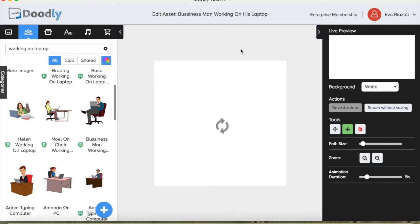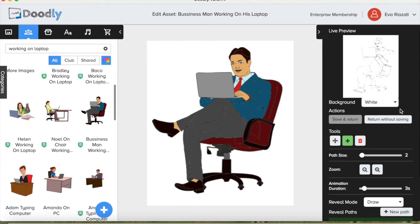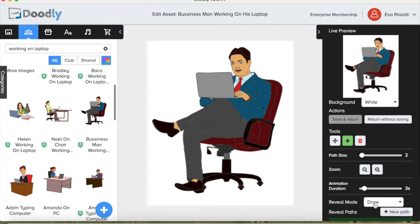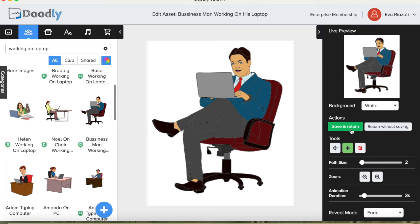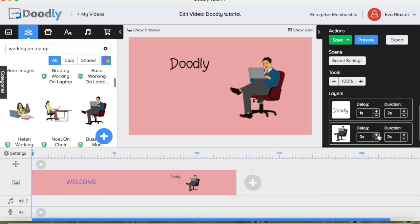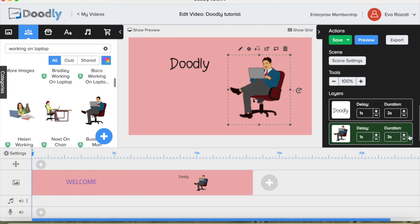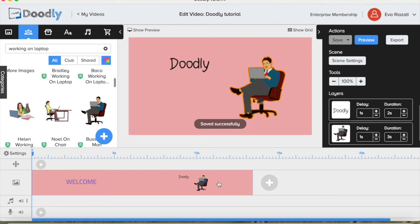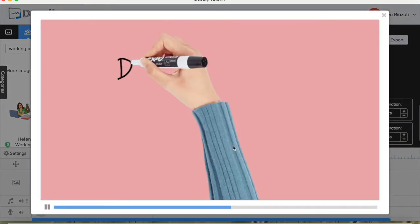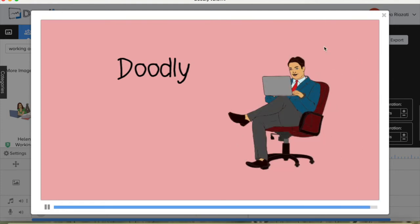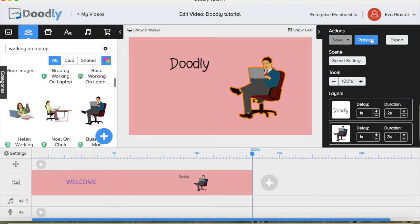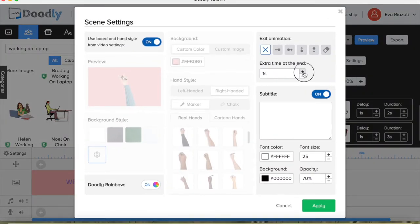Let's click on the picture of the man working on laptop. You can see how it would look on the scene. We would like the color to fade in — it looks much better. Save and return. Let's give the picture a one-second delay, and the duration of the fading in and drawing will be three seconds. Let's preview the scene again — and voila! Let's give it a few seconds at the end and press apply.